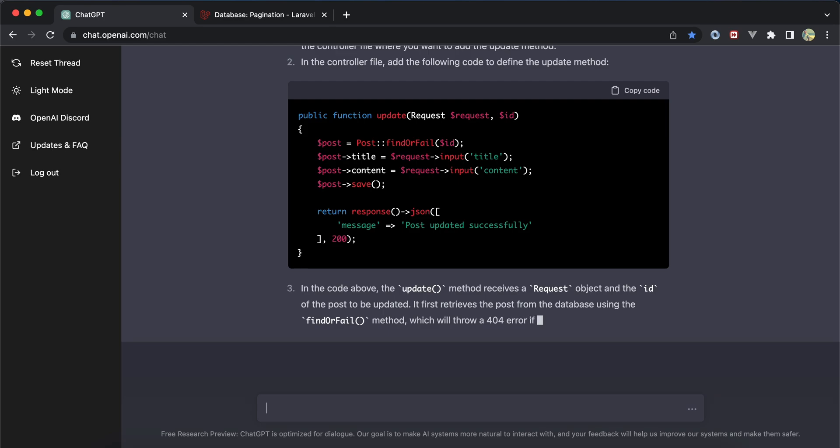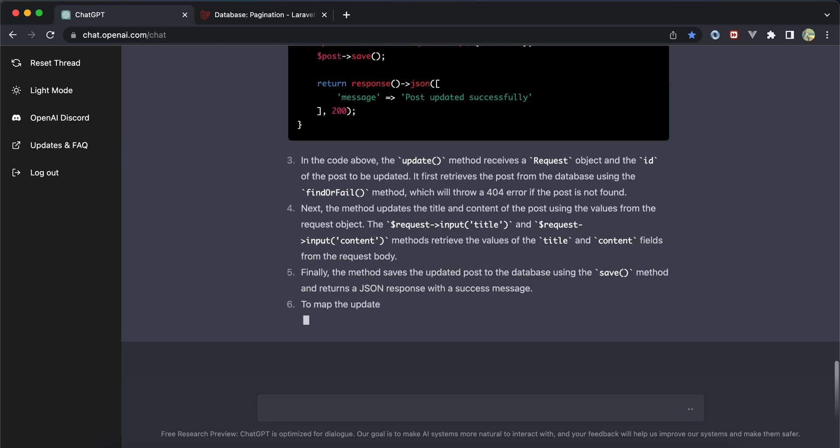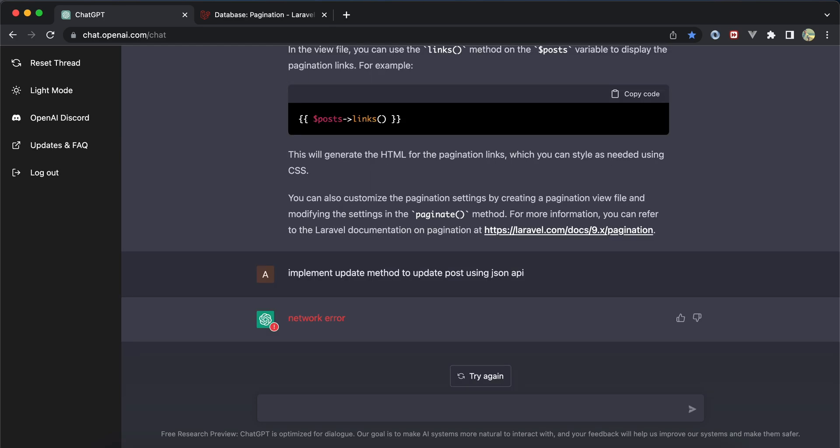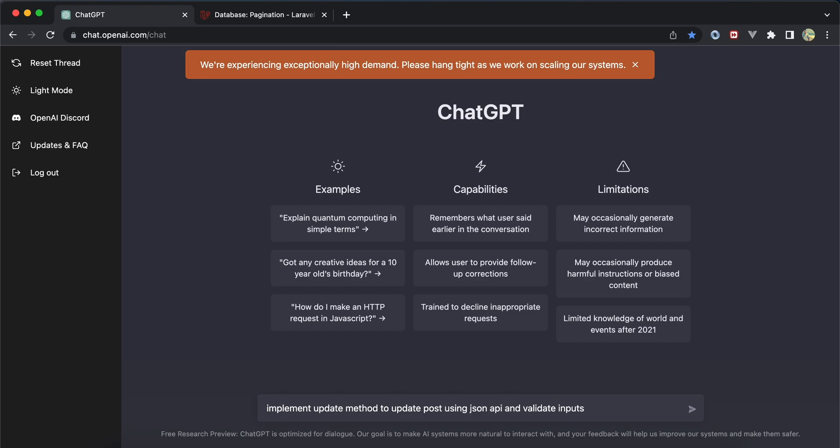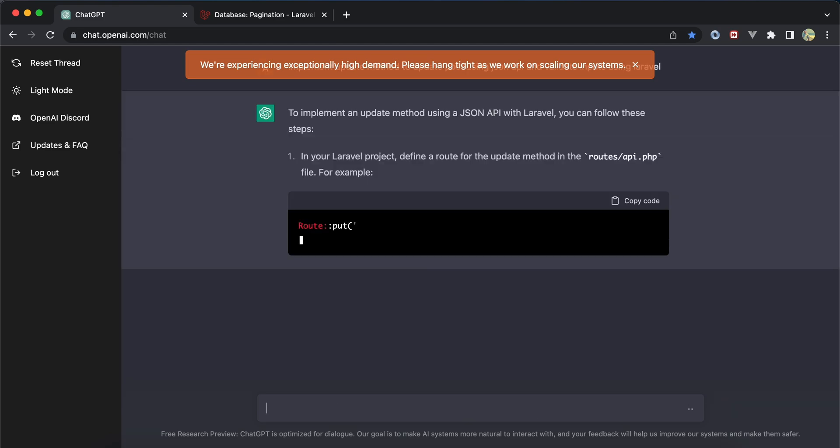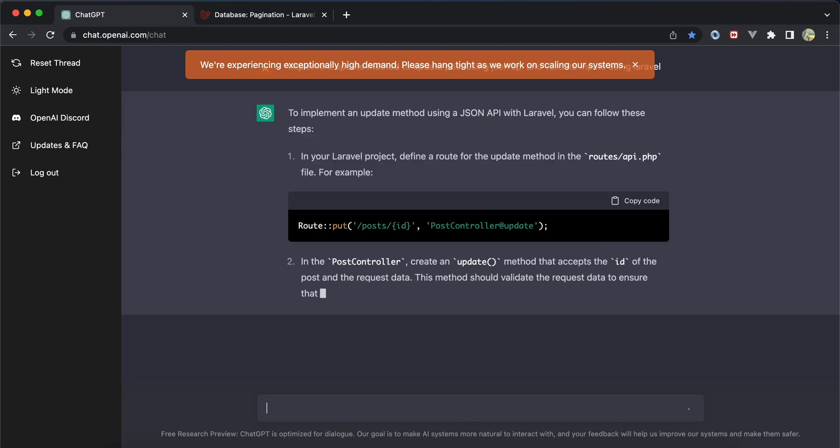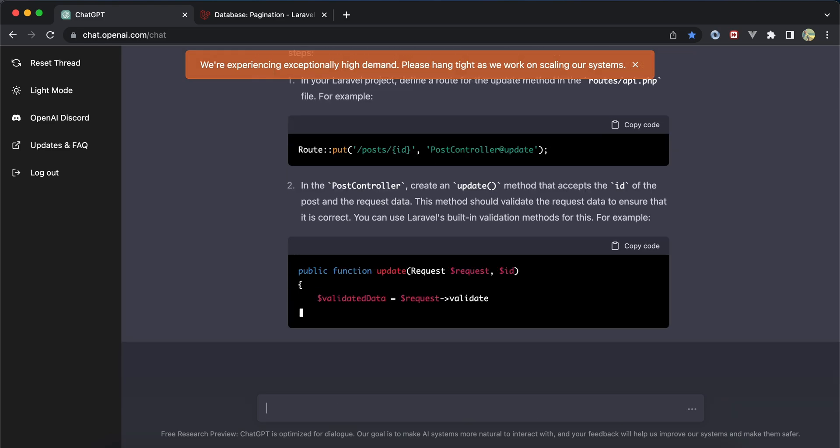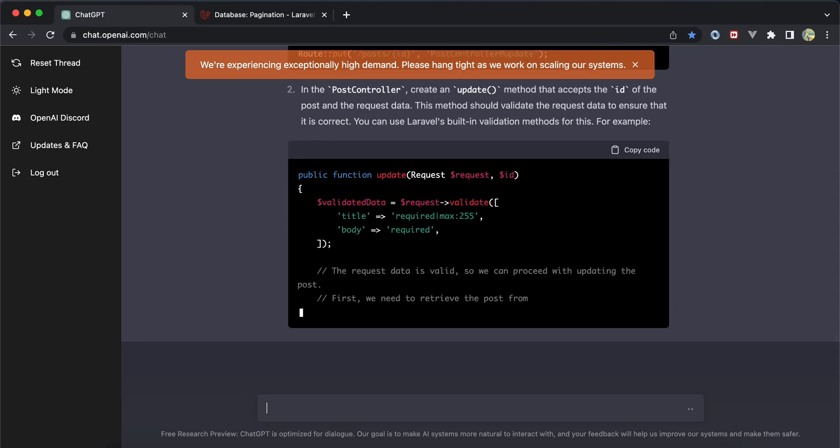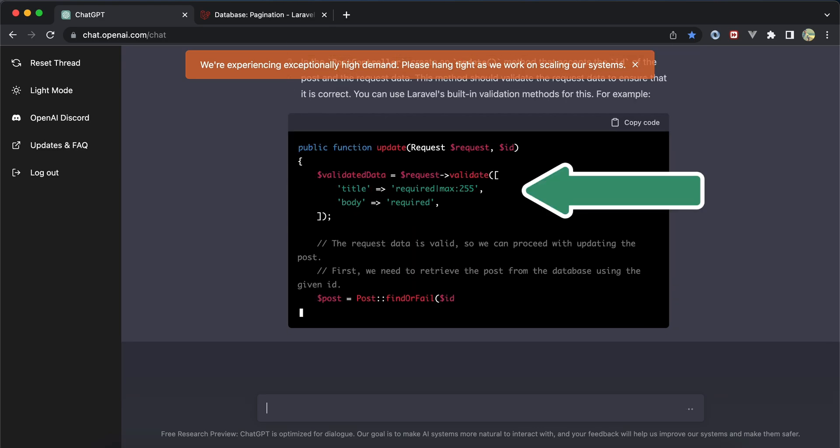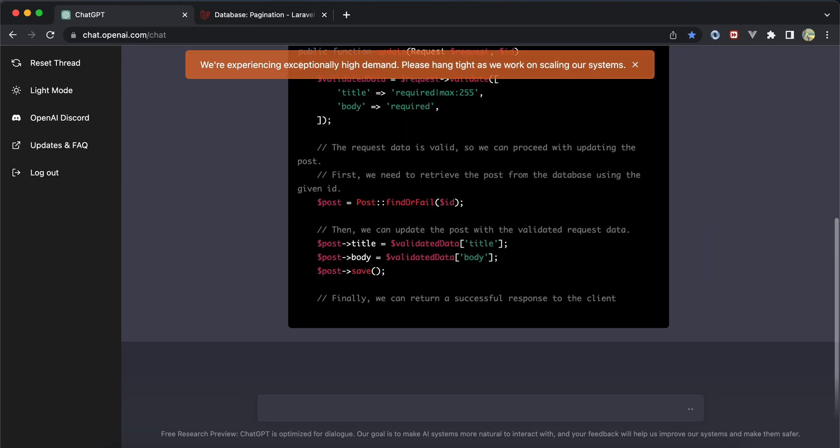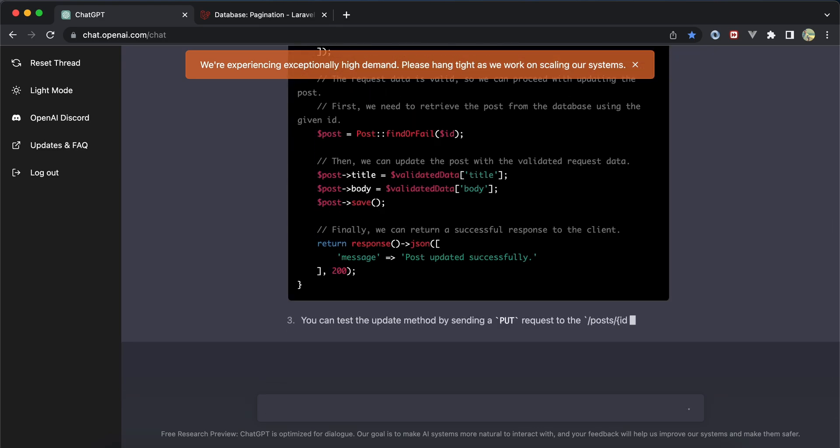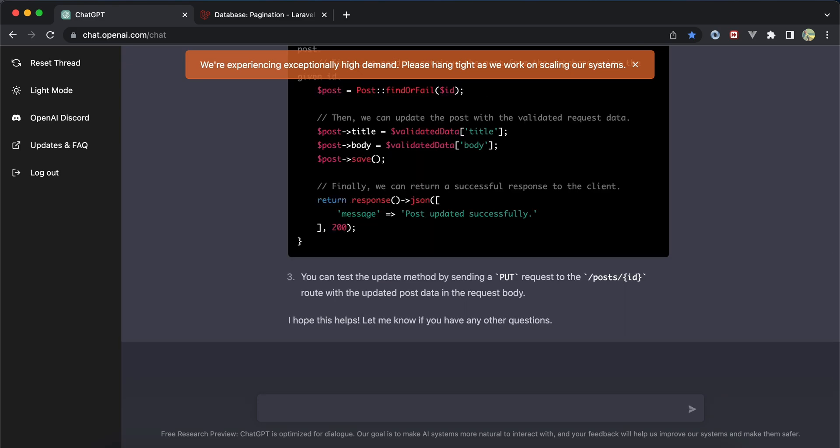It started explaining how it works with findOrFail and update, but I got the same error. After refreshing, I updated the description to add 'validate inputs using Laravel'. It started implementing validation but didn't use validation inside the controller to keep it clean.